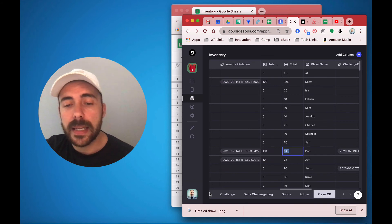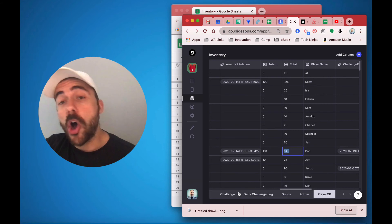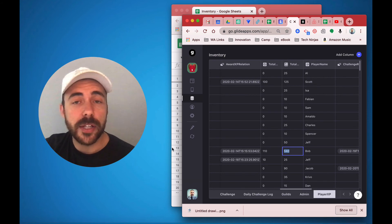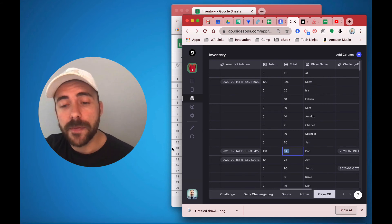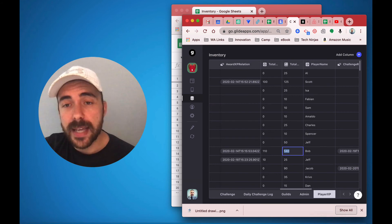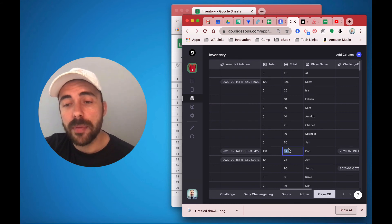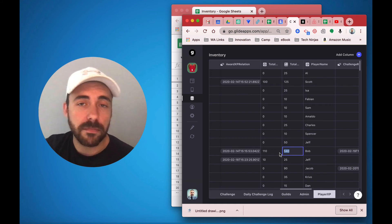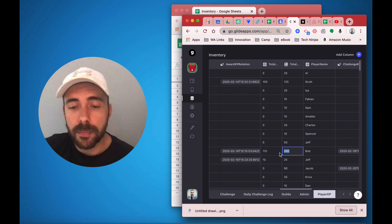And then in my player profile sheet, all I do is I do a relation between the email address of the user profile and this XP sheet to grab this value as a lookup. And then so I can display it throughout the app.